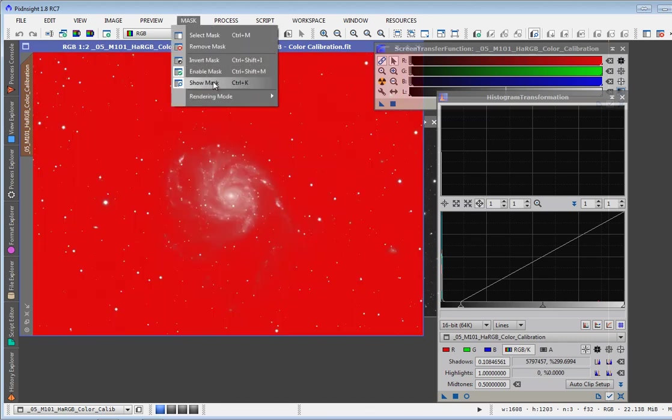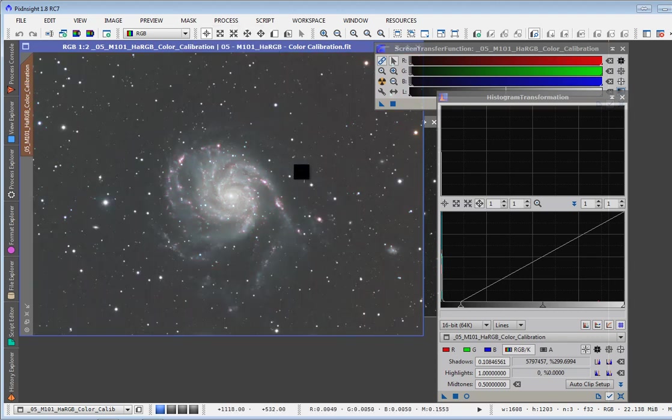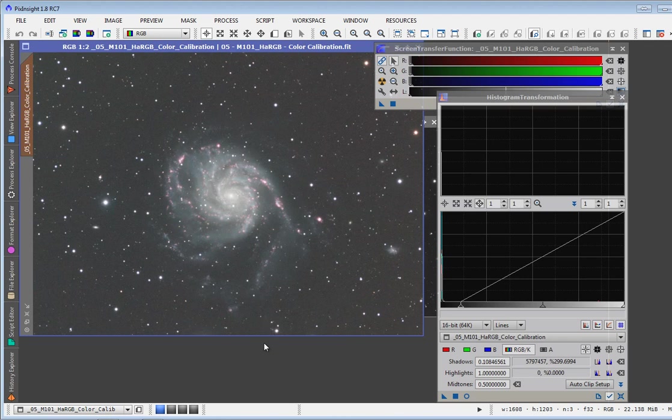And I'll just, I usually hit Ctrl K. I'm showing you on the menu here, mask and show mask, to hide the mask so that I can see my image again. And I can go to work on it from there.